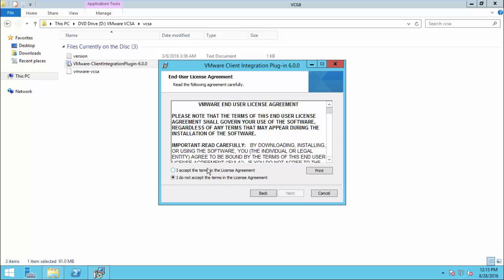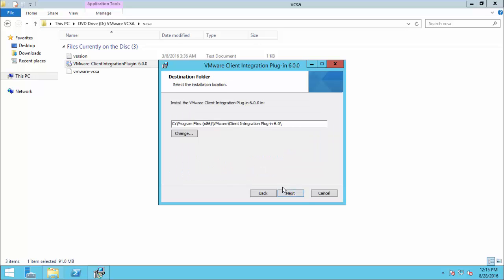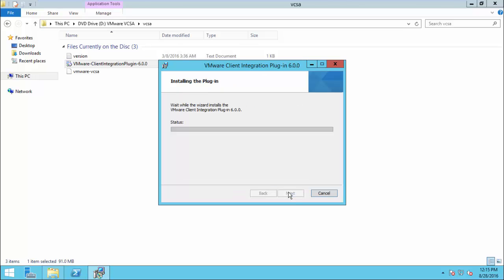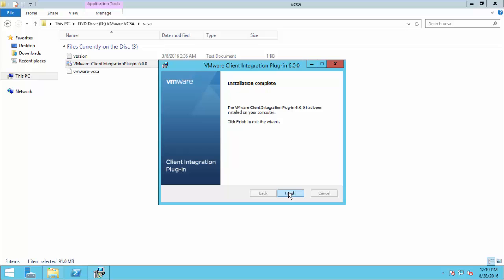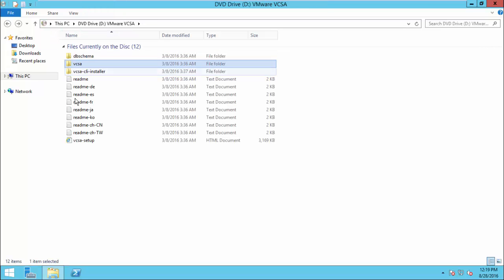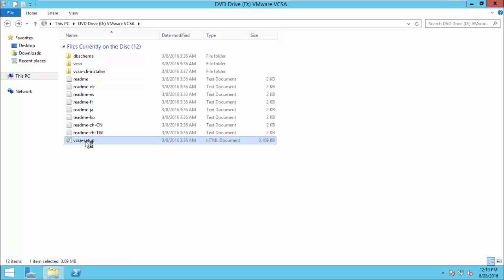Click Next, accept the license agreement, continue, and install. Once the plugin installation is completed, let us go back to the main folder and double-click the VCSASetup.html file.